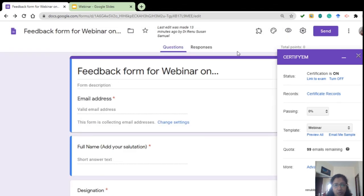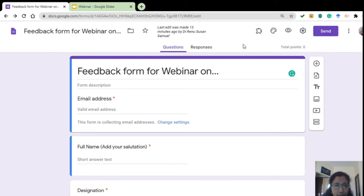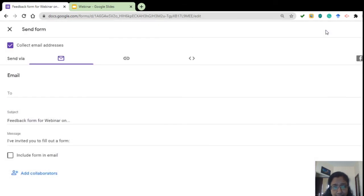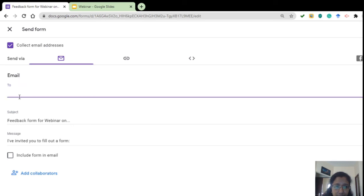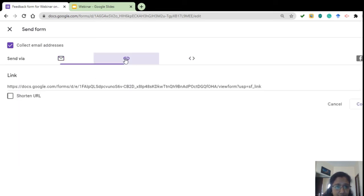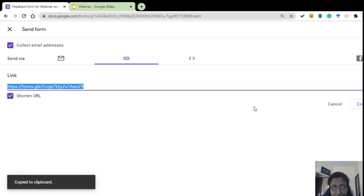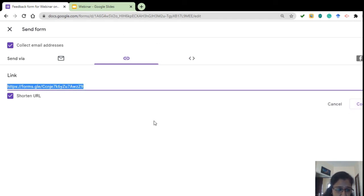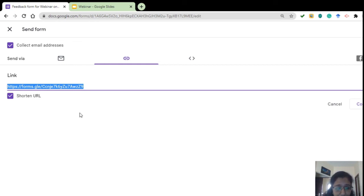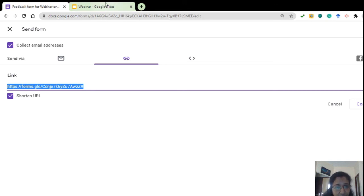Yes, so our certificate has been attached to the Google form now, and just you need to click Send. If there are only few participants we can email them individually, or else you can click here and create a link. Click on Shorten URL. This is a short link, you can copy that and then attach it to your email and send to the participants. When they fill the feedback form, the certificate will be received after a short while.